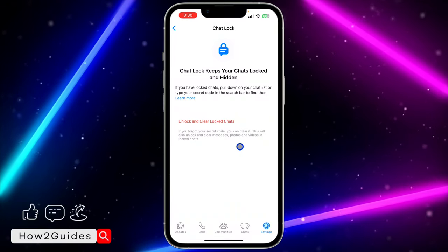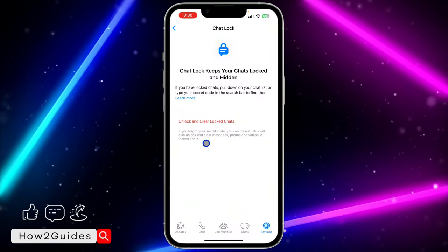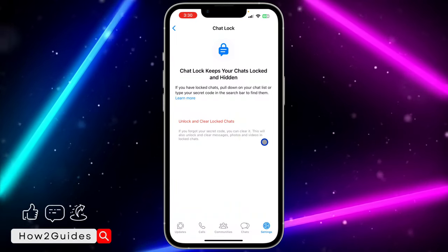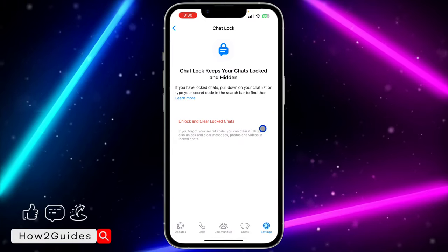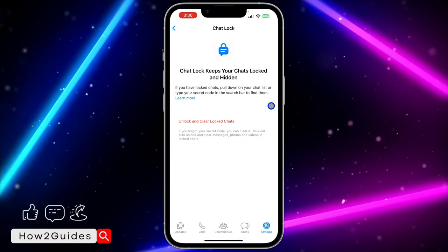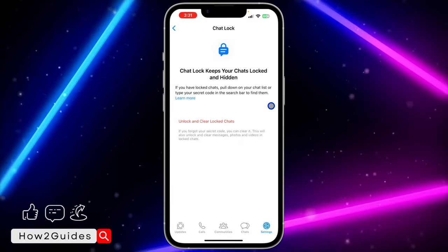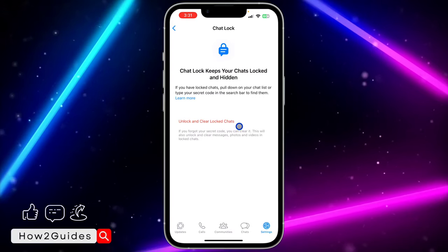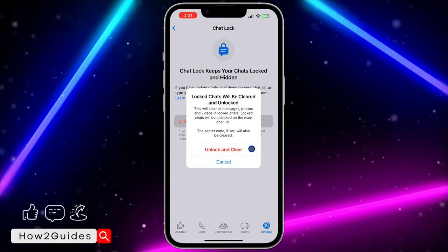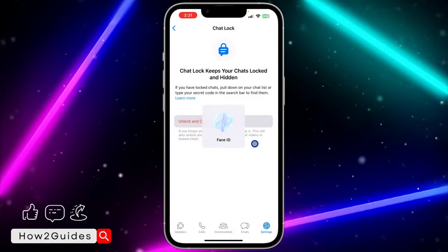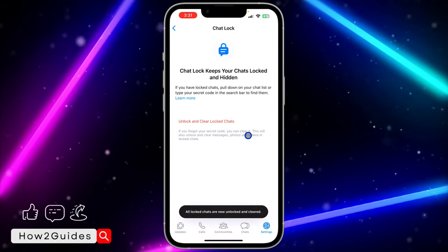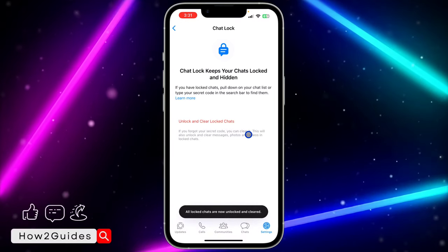Once you click on Chat Lock, you are going to see 'Unlock and Clear.' If you forgot your secret code, you can clear it. Note that this will also unlock and clear all messages, photos, and videos in your locked chats — so all the messages are going to be deleted. Click on 'Unlock and Clear' and confirm it.